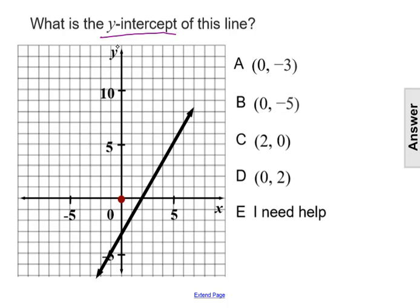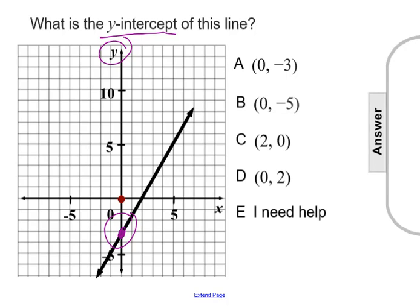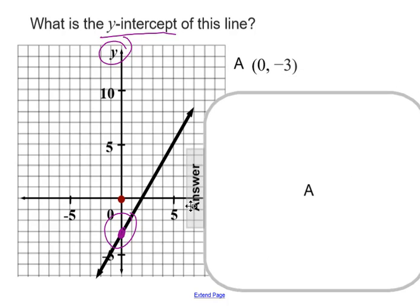If we follow the y-axis down towards where we see the graph of the line intersecting that y-axis, we end up at this point here. This is the point (0, -3). So that is the y-intercept of this line, making our answer choice A.